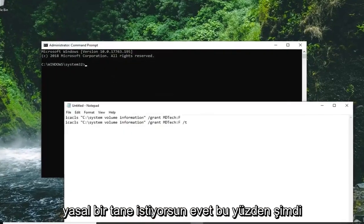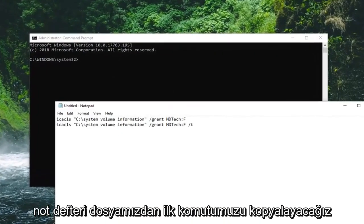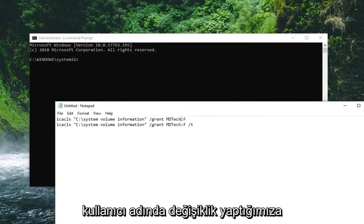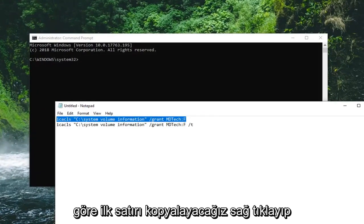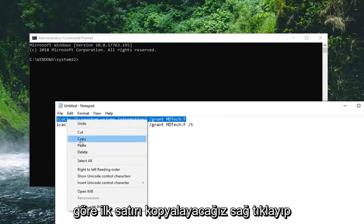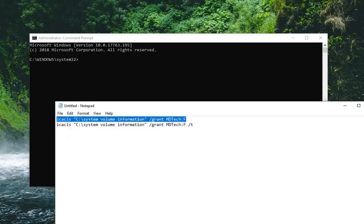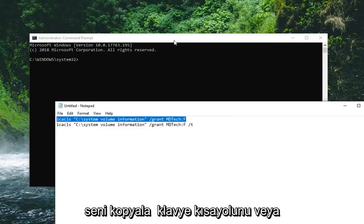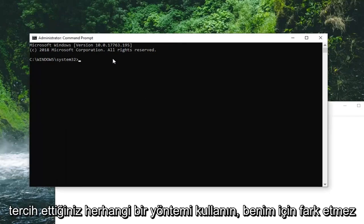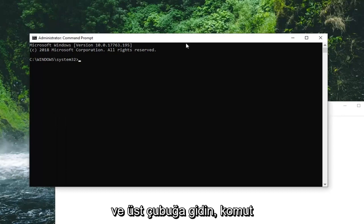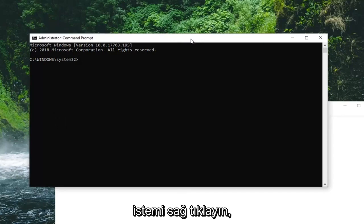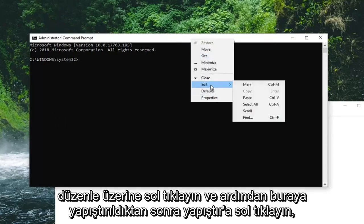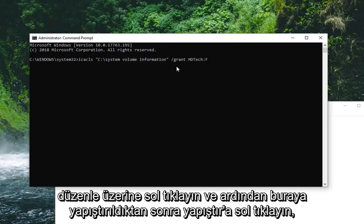So now we're going to copy our first command from our notepad file. Now that we've made the modification to the username, we're going to copy the first line. Right click, copy. You guys can use the keyboard shortcut or whatever method you prefer. And go up to the top bar of the command prompt. Right click on it, left click on edit, and then left click on paste.